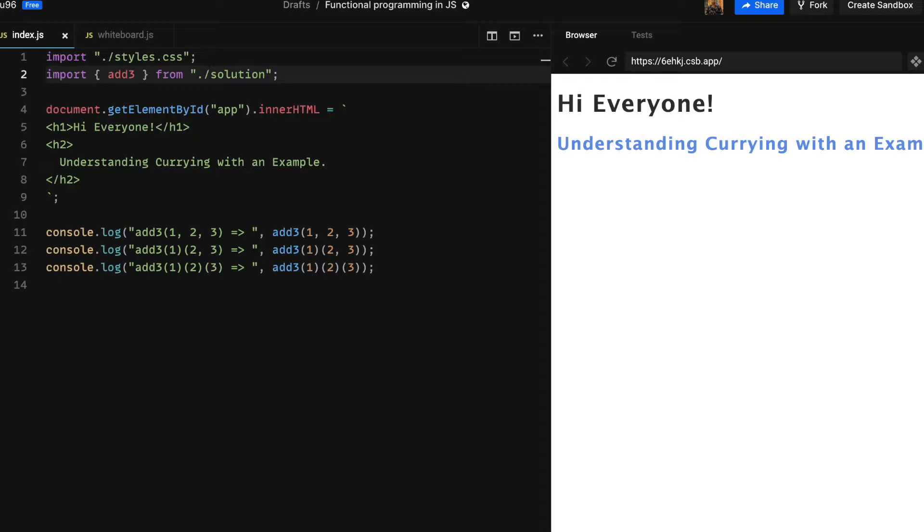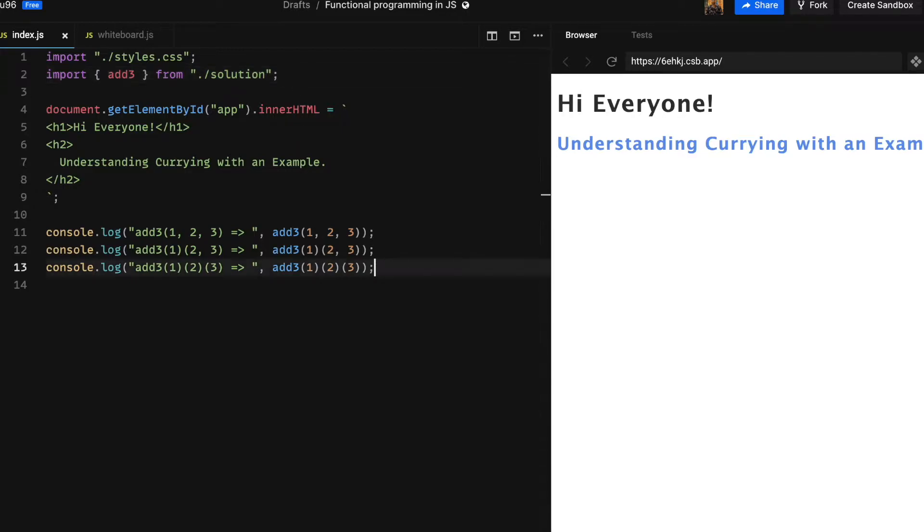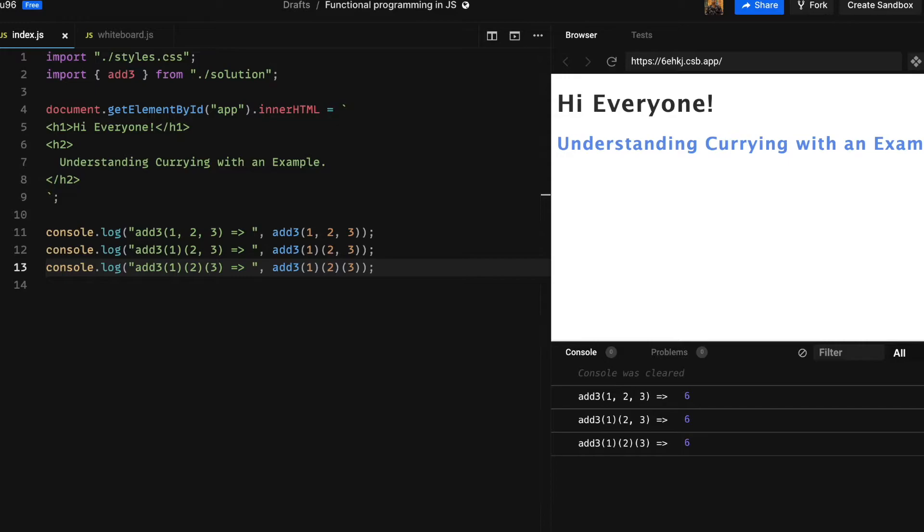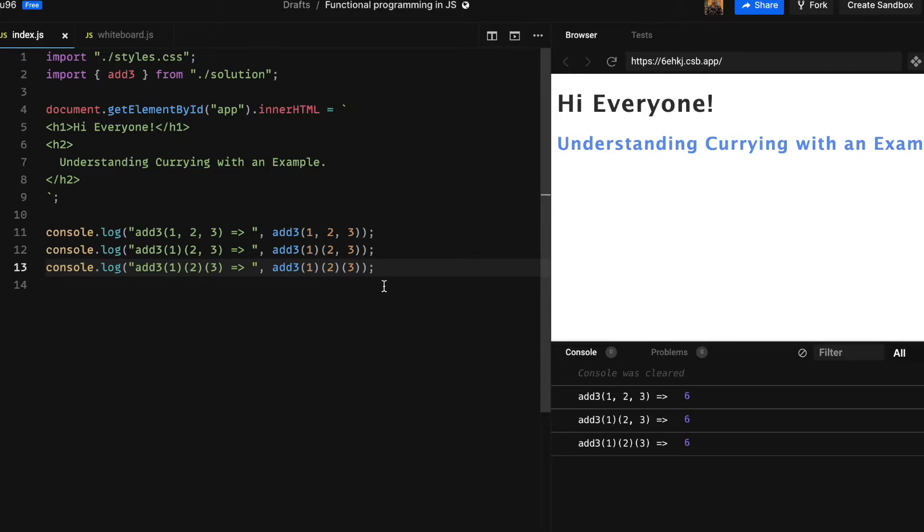Here it is, I have CodeSandbox open for JavaScript project. We are importing an add3 function from a file called solution. This is the final solution and I wanted to show how this actually works. As you can see in the console at the bottom we get the same output for calling this add3 function in these three cases. For the purpose of this video we will try to figure out how to approach the solution from ground up using first principles.